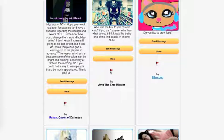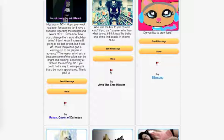AmuTheEmoHipster asks, Who was the first to join ChromaClub? If you can't answer who, then what do you think it was like being one of the first people in ChromaClub? I think I was the first member of ChromaClub, and it was fun. But dude, we got to change it. The point is, it's about creativity. And I saw that you couldn't really do amazing projects in ChromaClub. So we'll change it, and we'll see what's up.